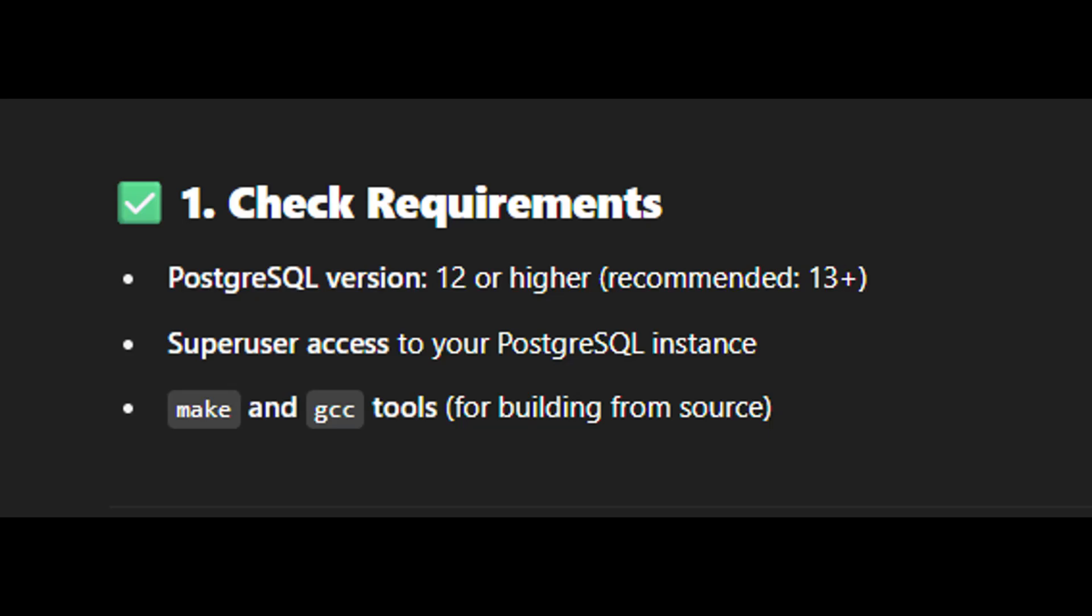For you to be able to install PgVector in PostgreSQL, you need to follow these steps depending on your operating system and setup. PgVector is a PostgreSQL extension that allows you to store and search vector embeddings like those used in AI and machine learning models.